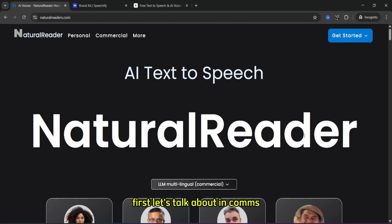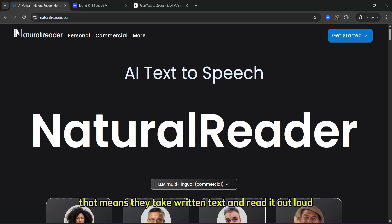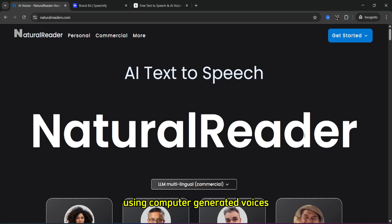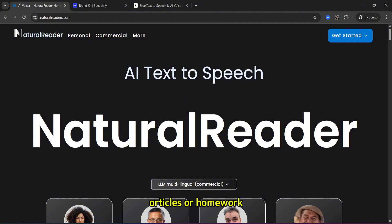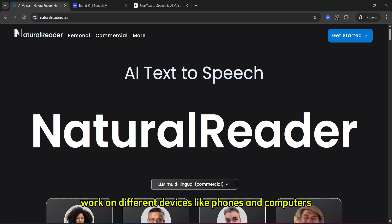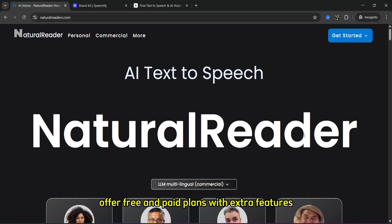First, let's talk about what they have in common. NaturalReader, Speechify, and ElevenLabs are TTS tools, meaning they take written text and read it out loud using computer-generated voices. They all can read text from websites, documents, or emails, help people listen to books, articles, or homework, work on different devices like phones and computers, let you choose voices and languages, and offer free and paid plans with extra features.